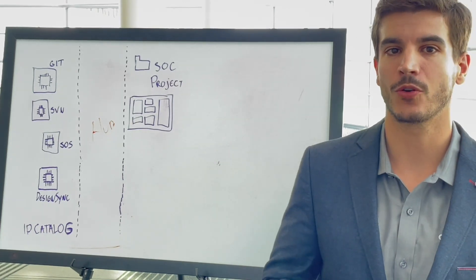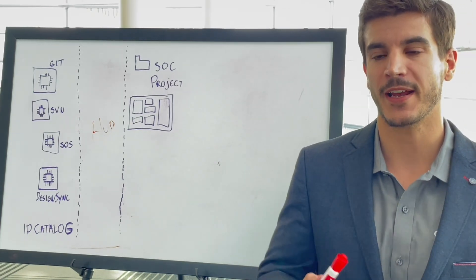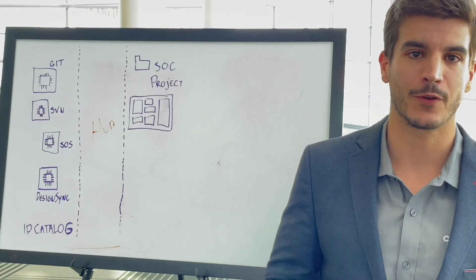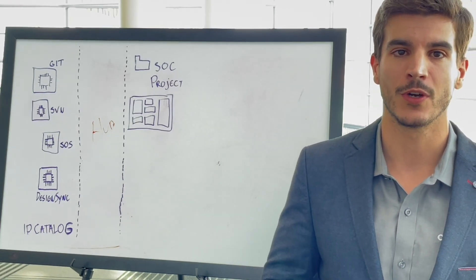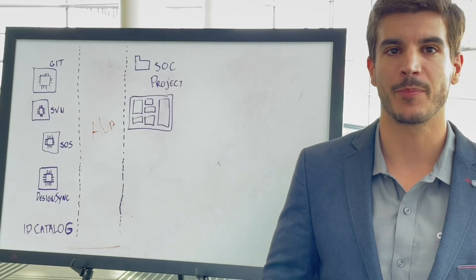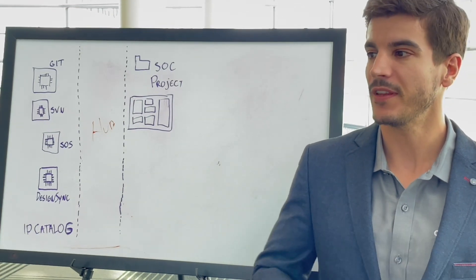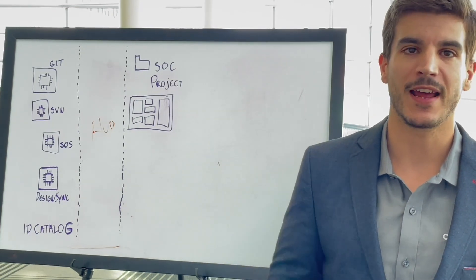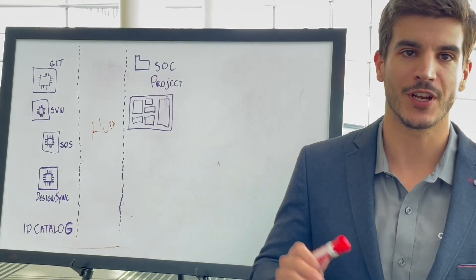So Hub, at its core, is a mechanism, it's a platform that allows you to manage the life cycle of an IP.